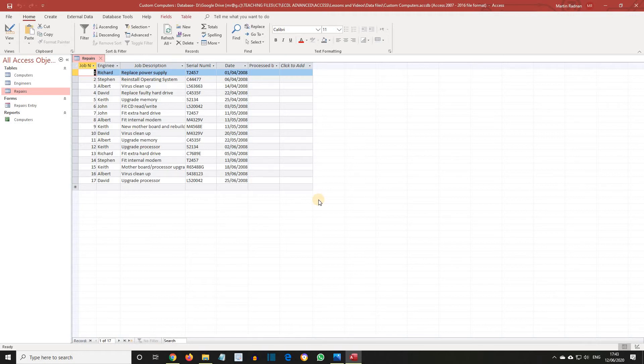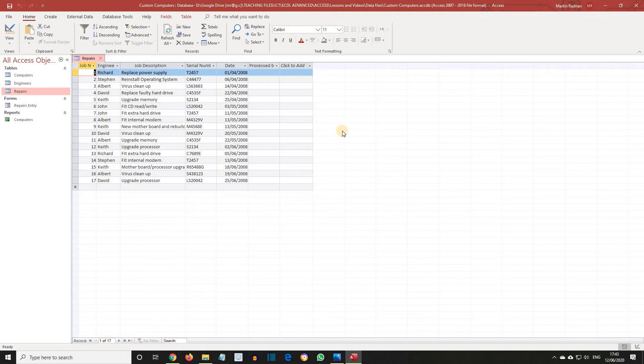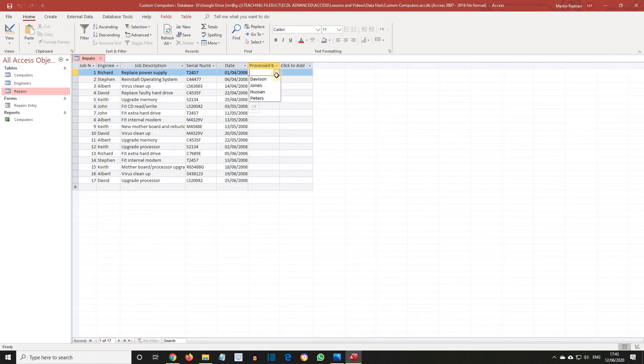As can be seen, the new field Processed By is displayed. Davison processed Job Number 1. So, click in Processed By for Job 1. Click on the down arrow, and choose Davison from the list.